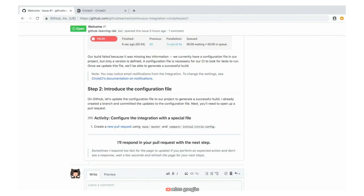Again, this is where opening up a separate tab really helps — having the instructions in our first tab and the activity in the other tab. So we're going to go ahead and hover over this new pull request and open this link in a new tab.